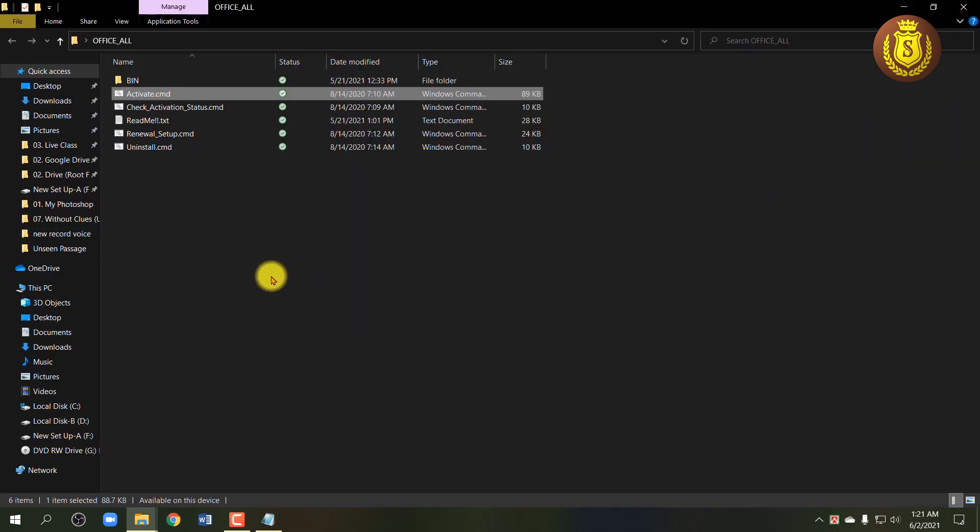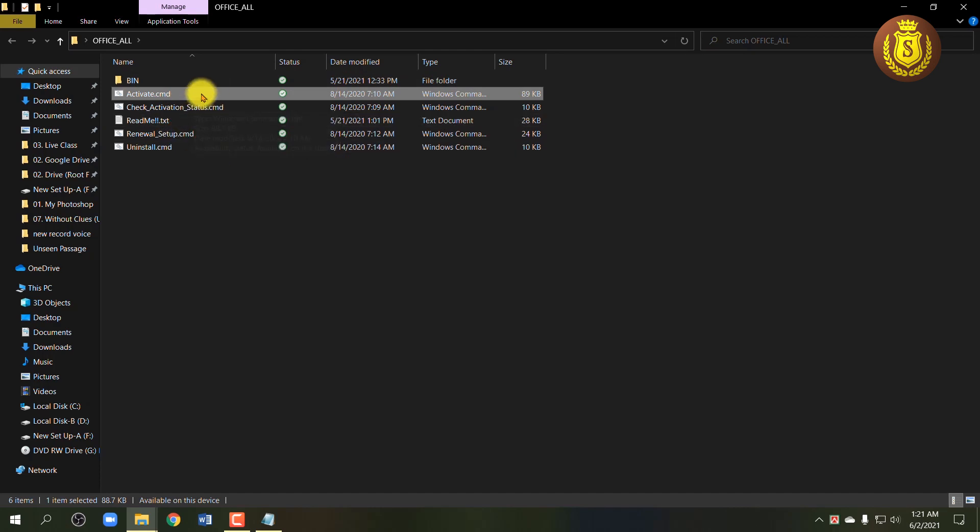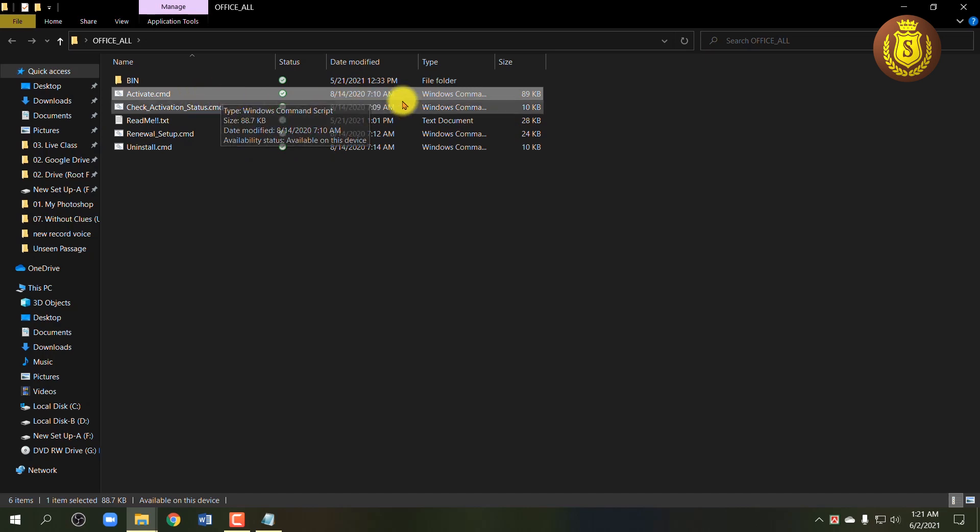Now remember to save the activation file you have downloaded. You may need to reactivate your Office after every 180 days. So save the file and reuse when you need it.